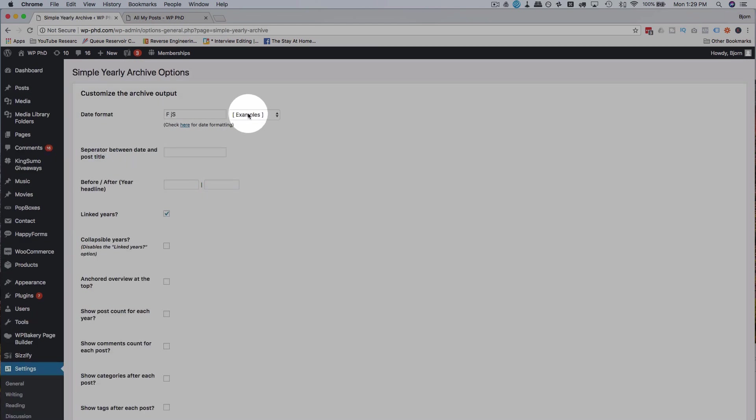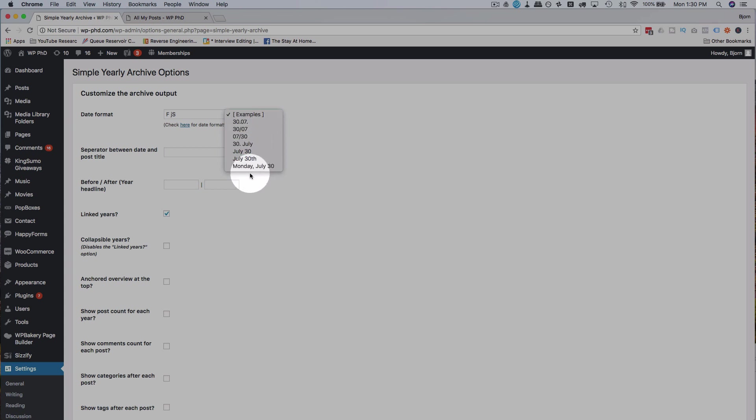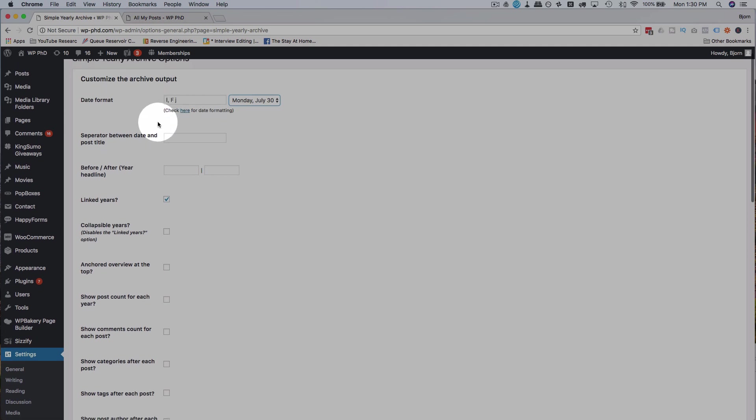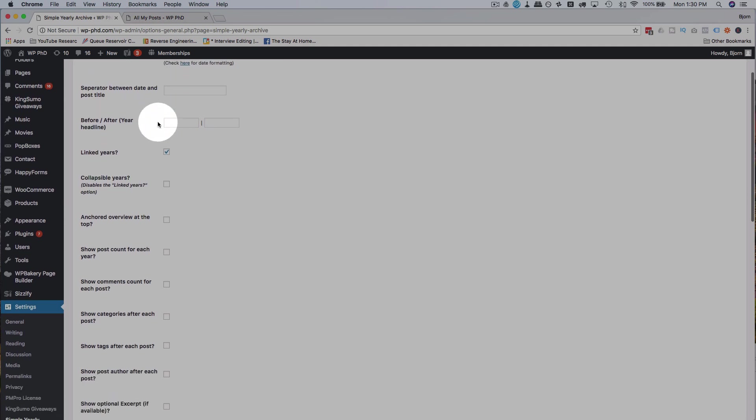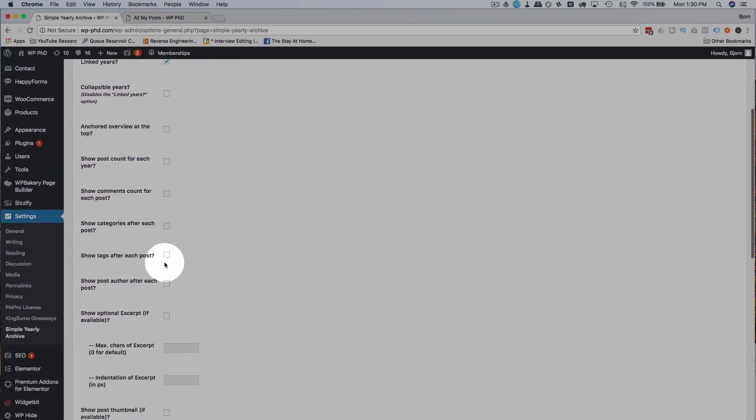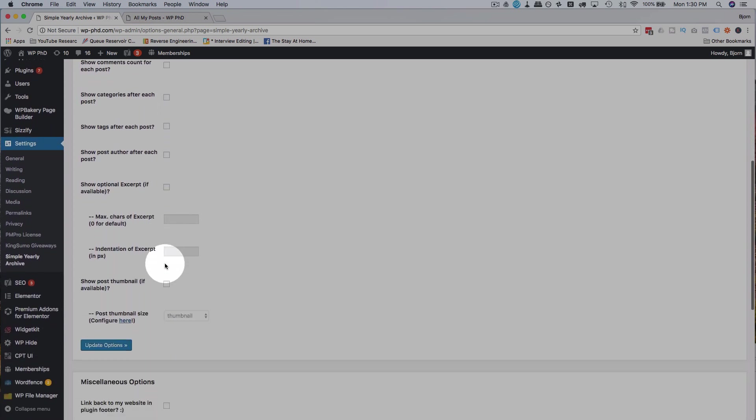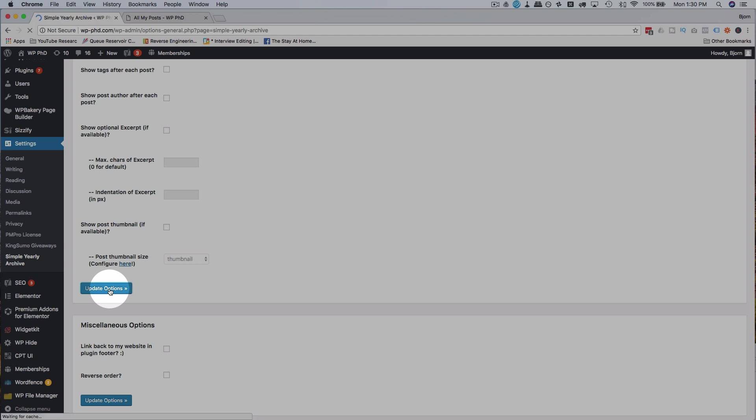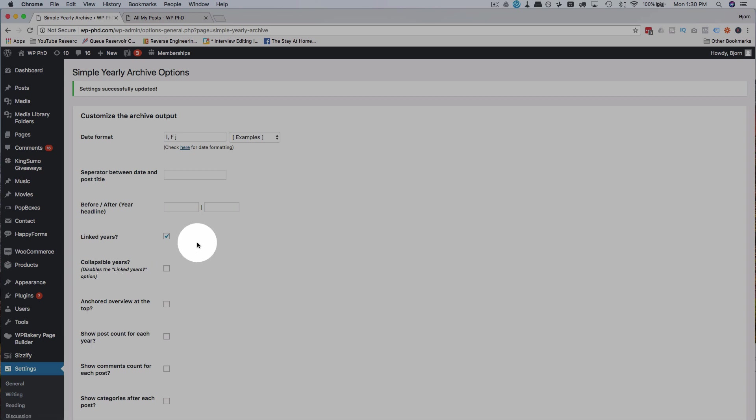First thing I want to do is choose your date format. I'm just going to choose this one at the very bottom that updates the PHP codes for that date format in here. I'm just going to choose linked years for now. You can go through all these options on your own because they're pretty self-explanatory and all you do is you check them or uncheck them and you see how that affects the display of your page. I'm not going to go through each of those for you because I don't want to bore you with it.